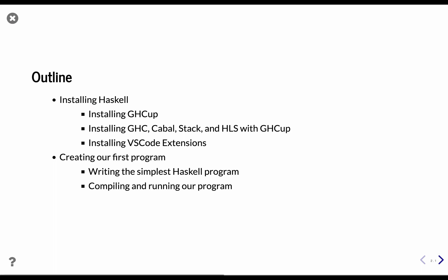Once we have our development environment ready, we're going to create our first program. We're going to write a simple Hello World Haskell program, and we're going to compile it and run it as an executable. Are you ready? Let's get started.